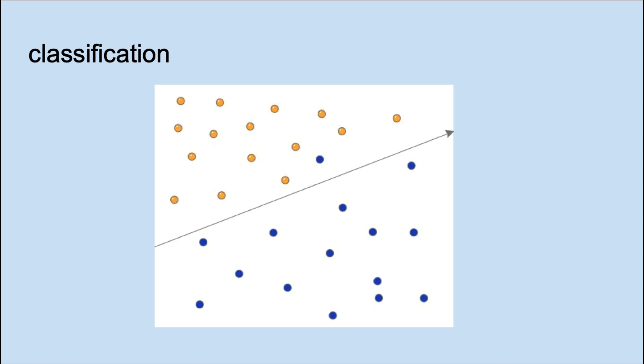Linear models for classification create decision boundaries to separate the observations into regions in which most observations are of the same class. The decision boundary is a linear combination of the predictors.